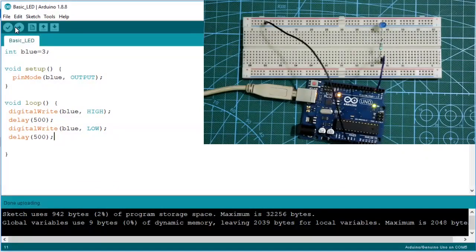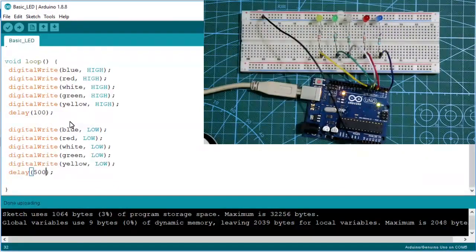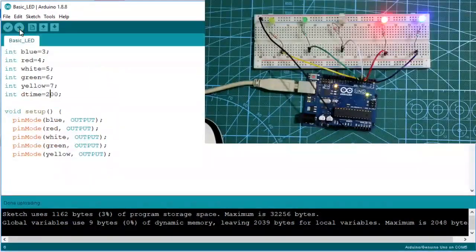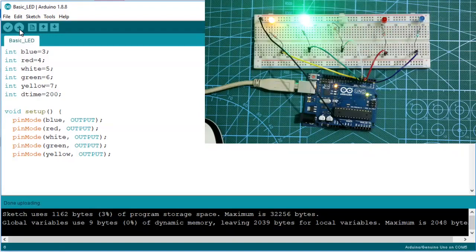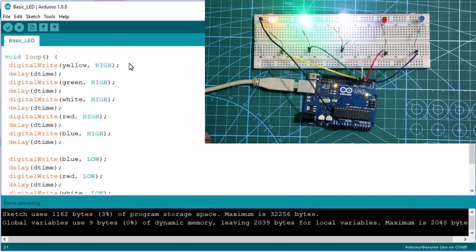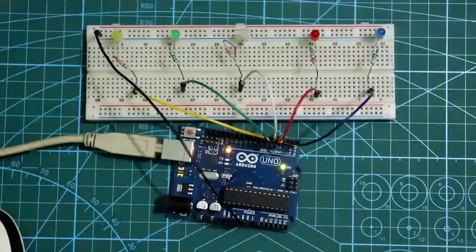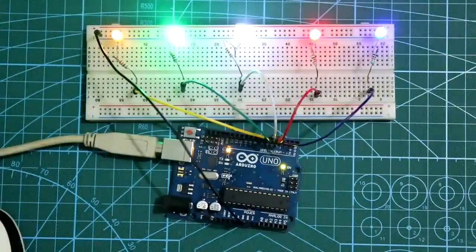Hello guys, in this video I am going to show you how to control single LEDs with Arduino, and then I'll show you how to control multiple LEDs in different ways. So let's get started.